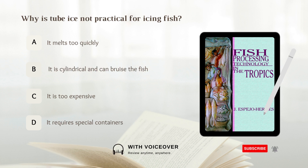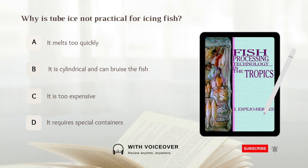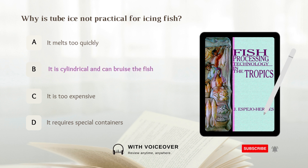Why is tube ice not practical for icing fish? A. It melts too quickly. B. It has a cylindrical shape and can bruise the fish. C. It is too expensive. D. It requires special containers. The answer is B — tube ice is cylindrical in shape and can bruise the fish.